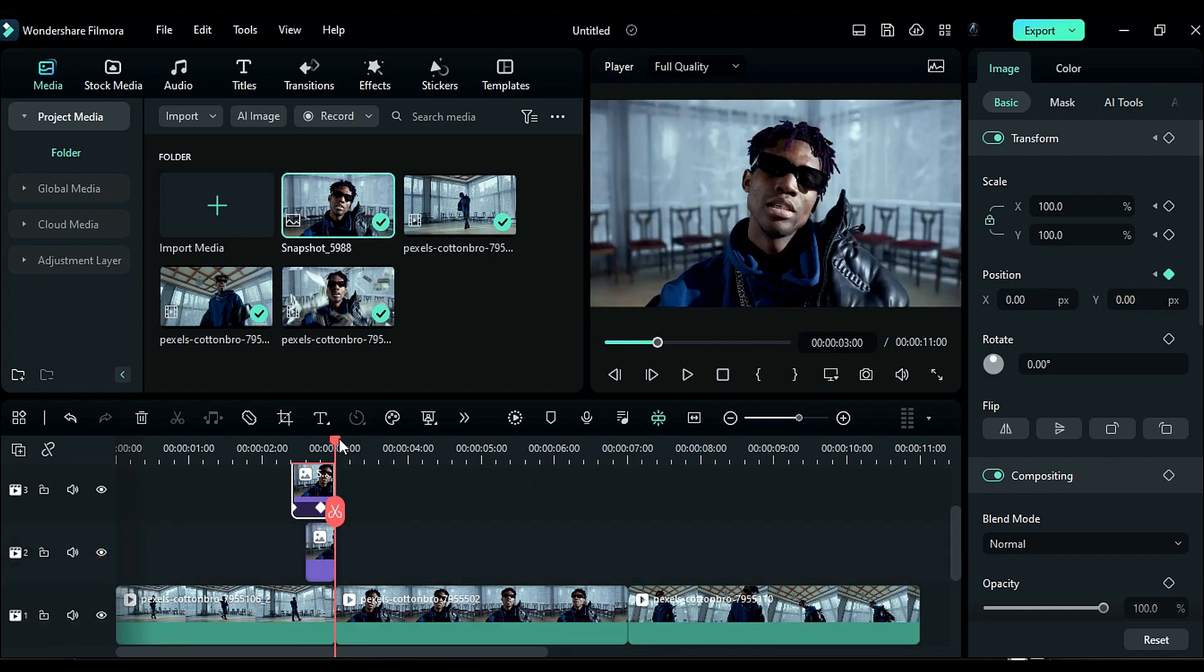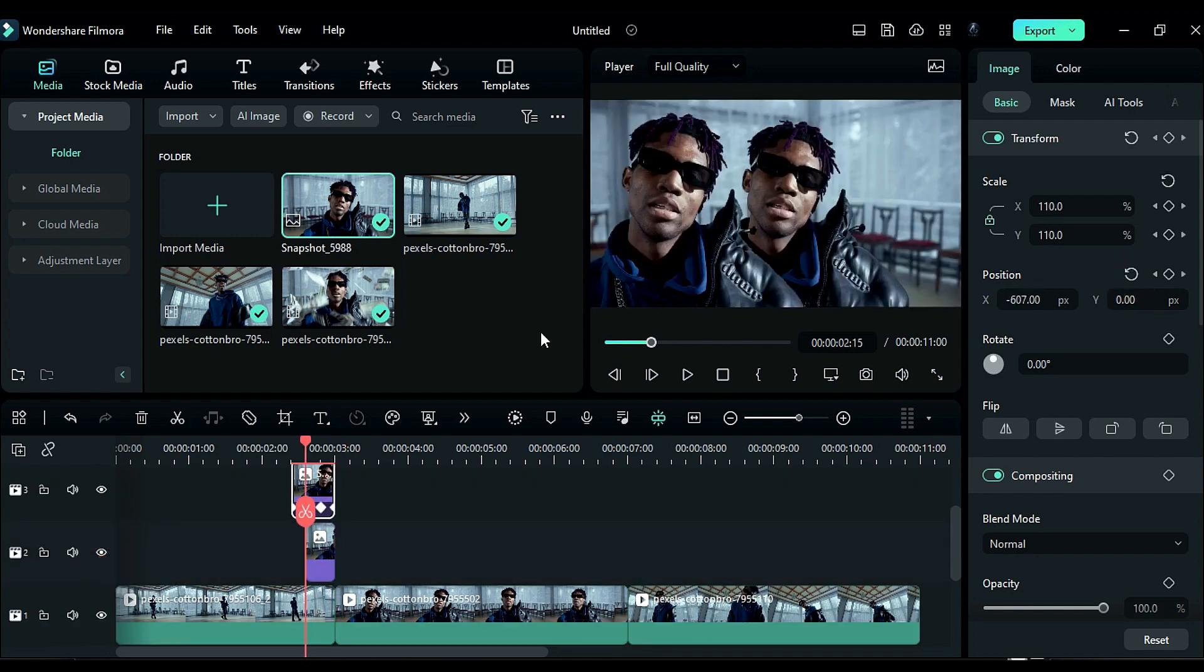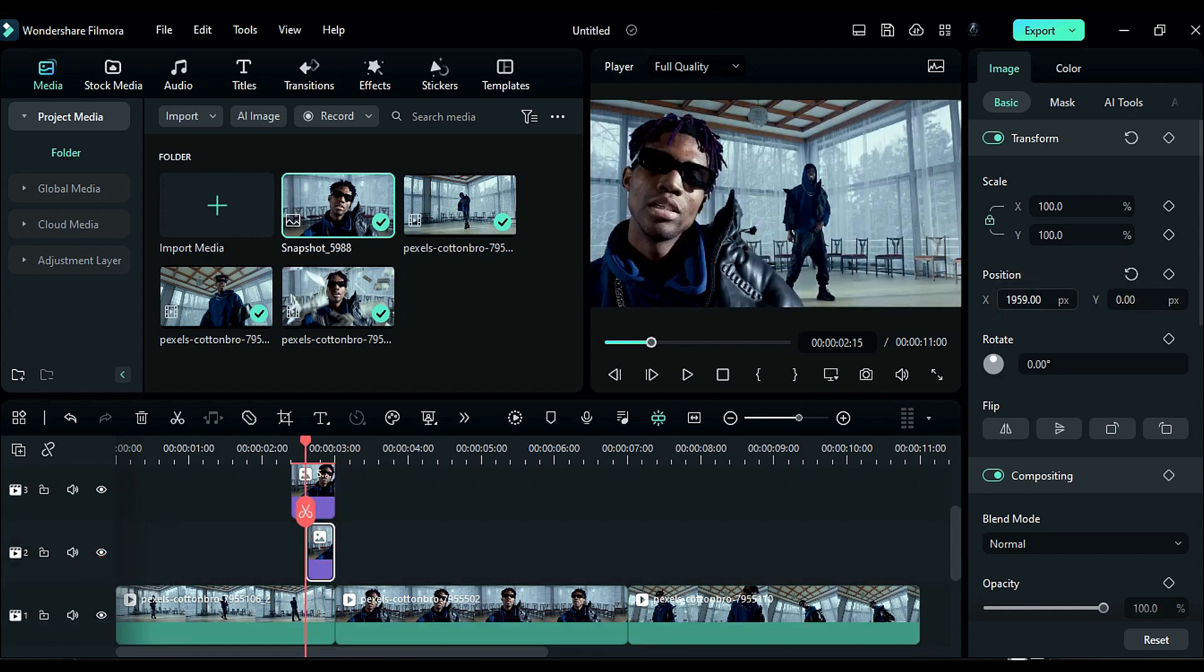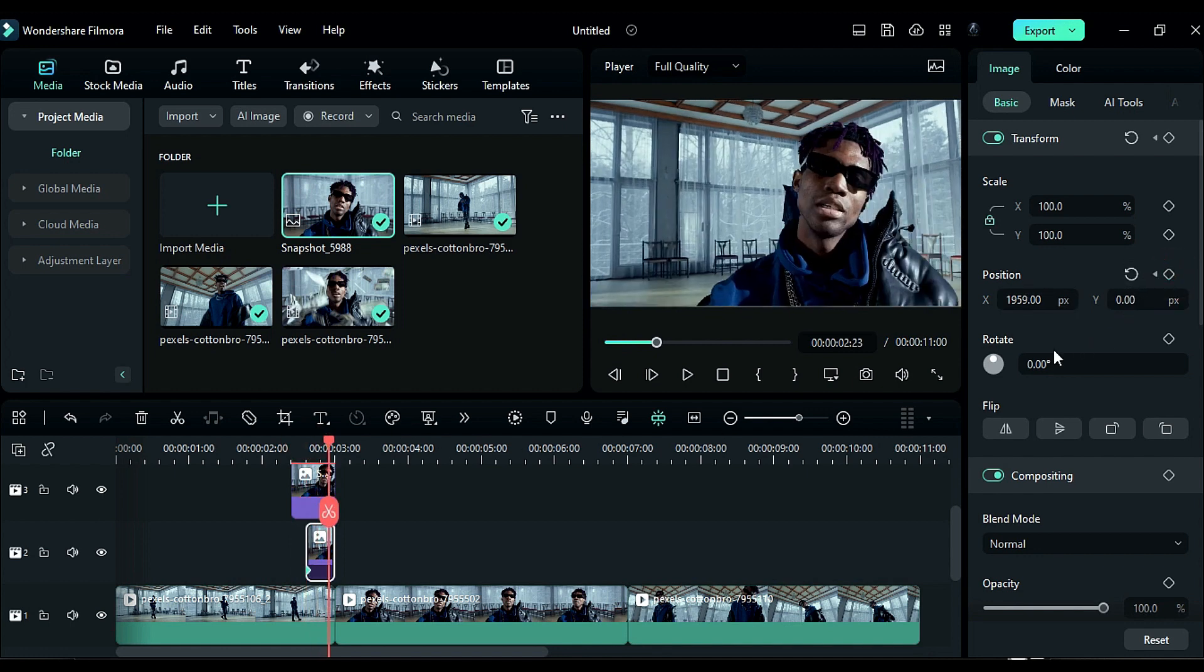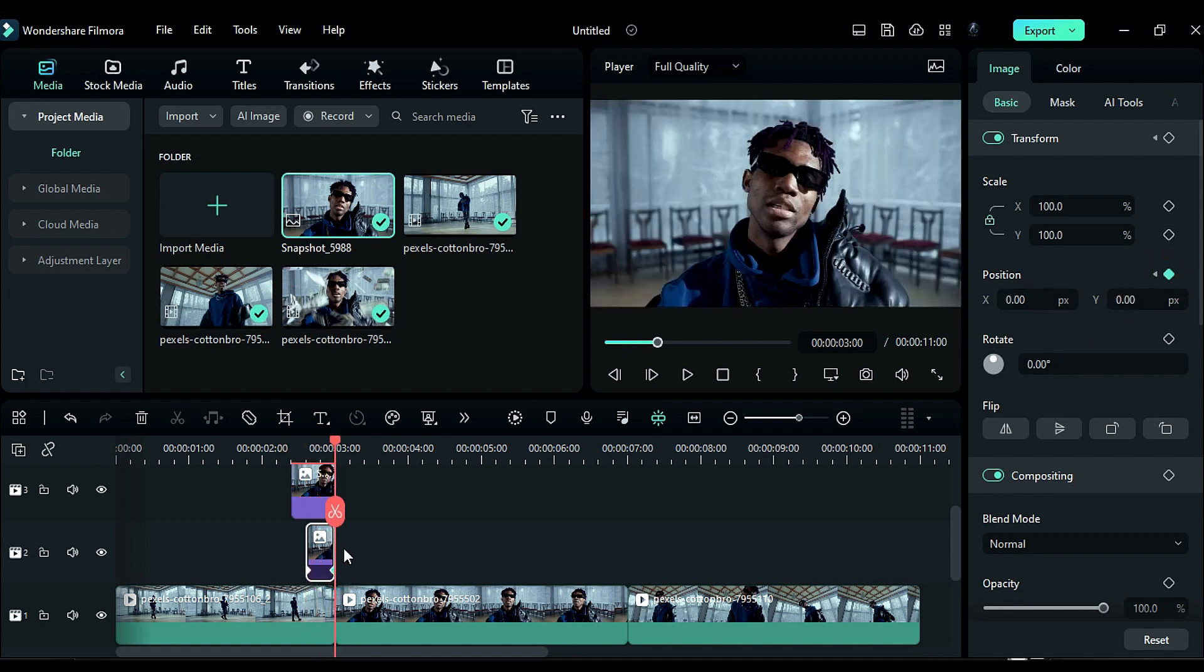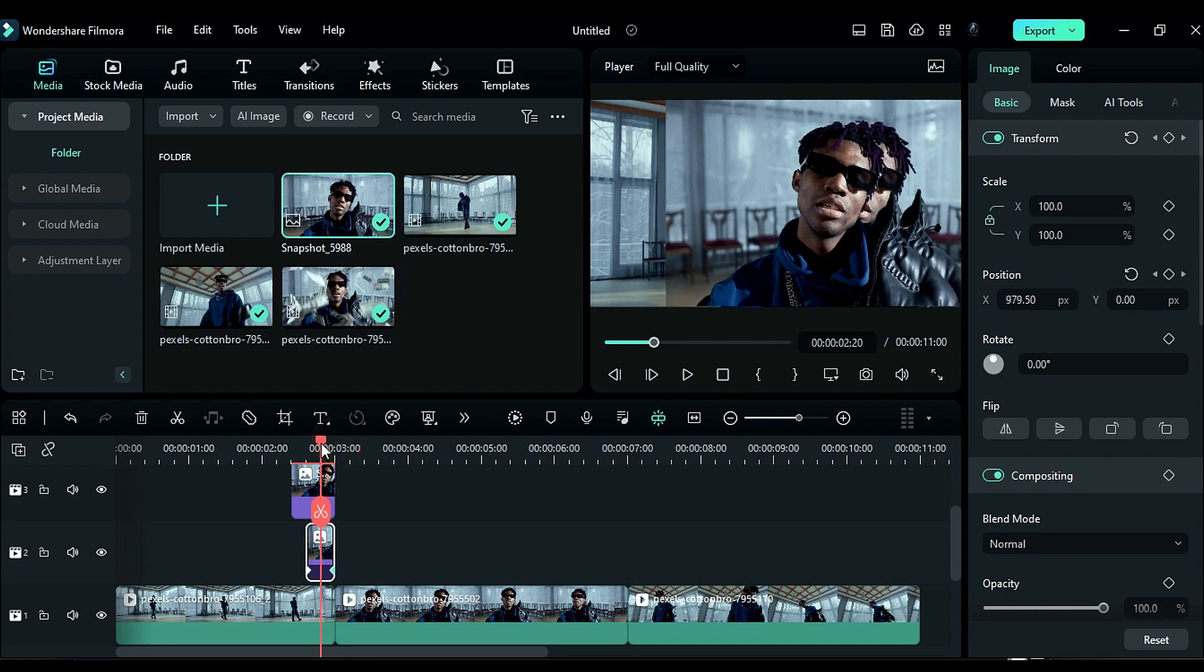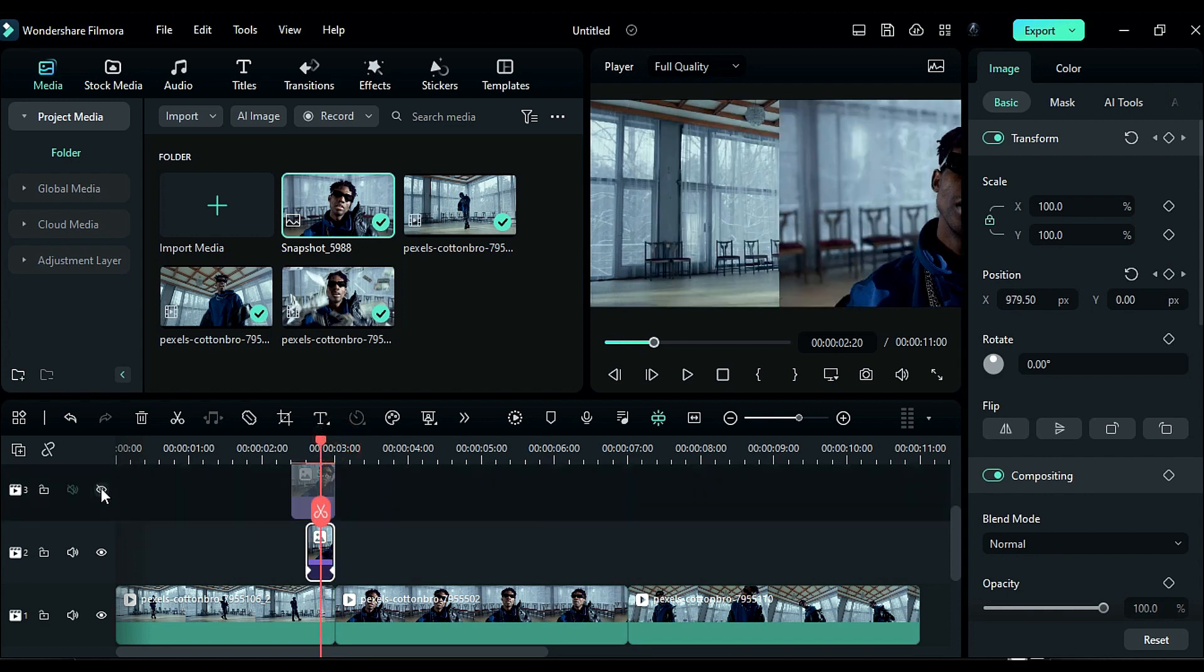Unhide Track 2 and drag the snapshot out of the screen towards the opposite side. Use Position Keyframe and reset the position at the end. Hide Track 3 to get rid of the sharp line edge.